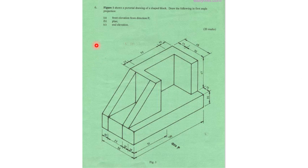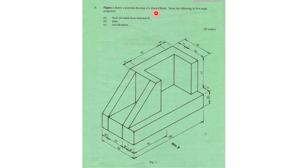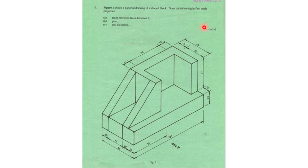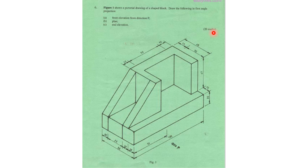The question reads: Figure one shows a pictorial drawing of a shaped block. Draw the following in the first angle projection: A - front elevation, B - plan, C - end elevation. This question carries 20 marks.